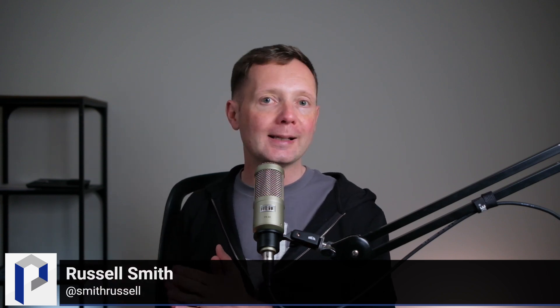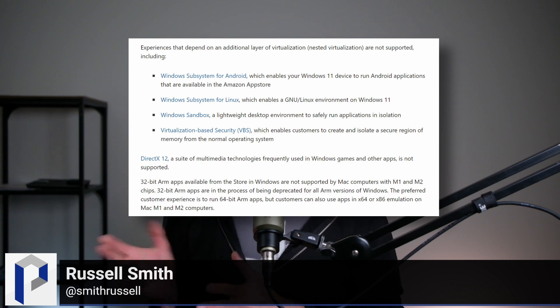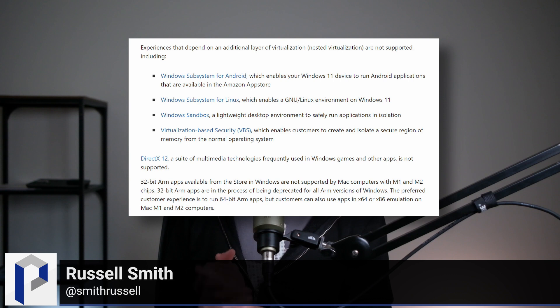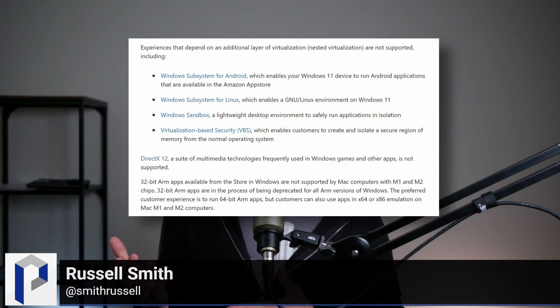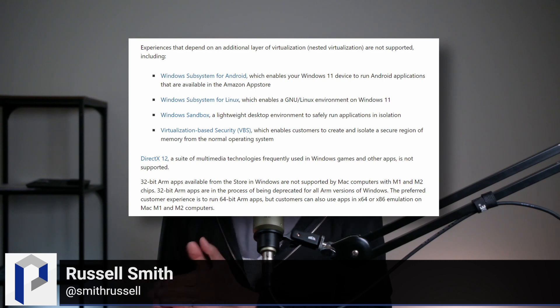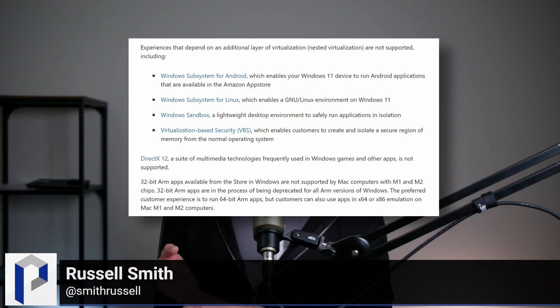The biggest limitation is that nested virtualization isn't supported. There are a lot of features in Windows 11 that depend on nested virtualization — all of the features based on virtualization-based security, like Credential Guard and memory isolation, all rely on nested virtualization, so they won't be available.